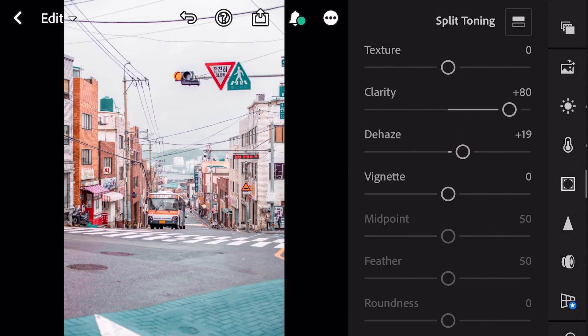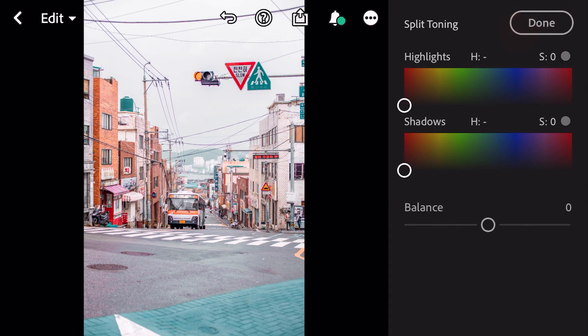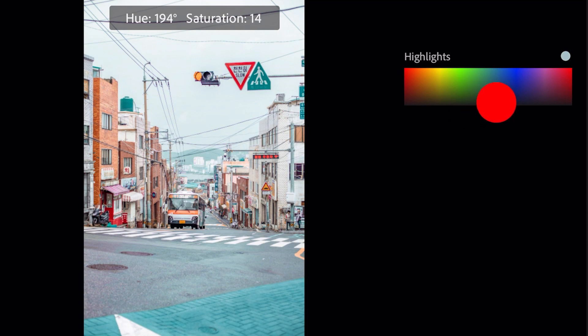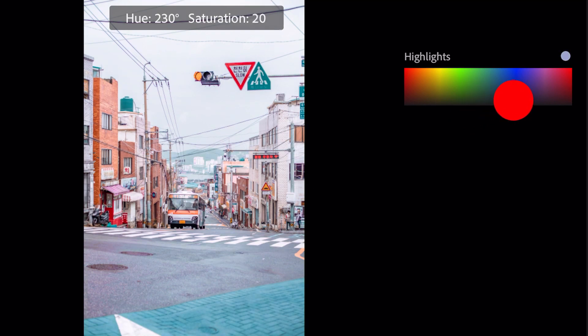Go to split toning. Bring hue to 230 and saturation to 20 for highlights.